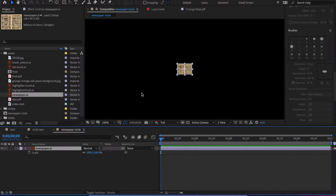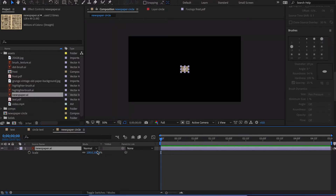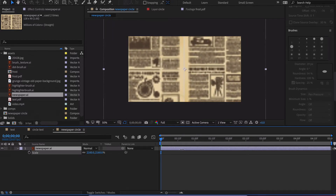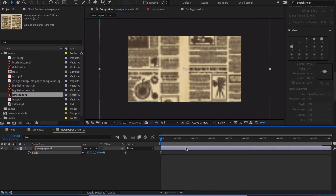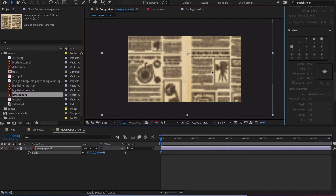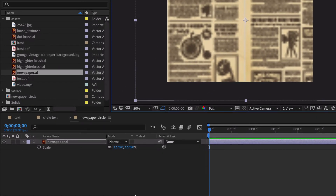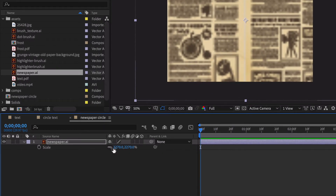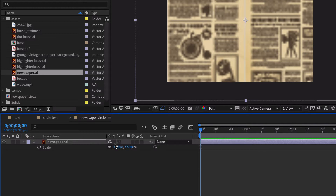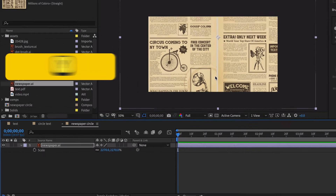You can see that the asset is very small compared to what we have here, so let's scale it up and move it. Notice we're on full resolution and this thing is looking pretty hideous right now. That's because we need to enable 'collapse transformation' — or continuously rasterize in the case of a vector. Give it a second... and there it goes.